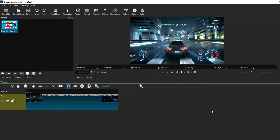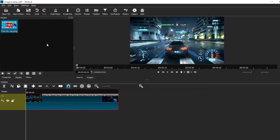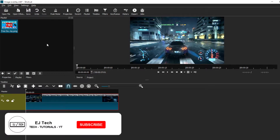Right now we're in Shotcut and I just pulled up a simple clip that we're going to use to edit today and put an image overlay on top of. Up here is our playlist folder, and that is the image I'm going to be using — a previous thumbnail from one of my videos — but you can use any image you want and it will all work the same.